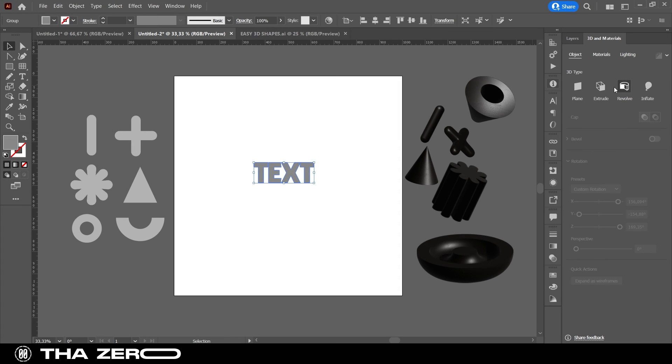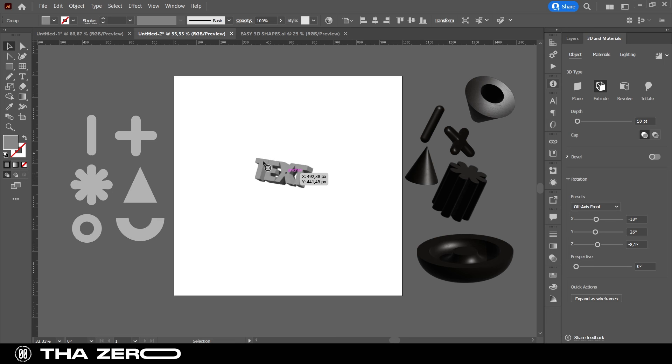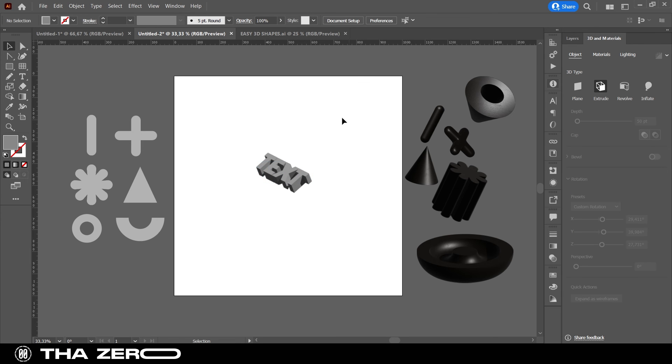You can also use these functions with a text. Just create a text and select one of the options I showed you. The text will not be converted to form, so you can edit it very easily.